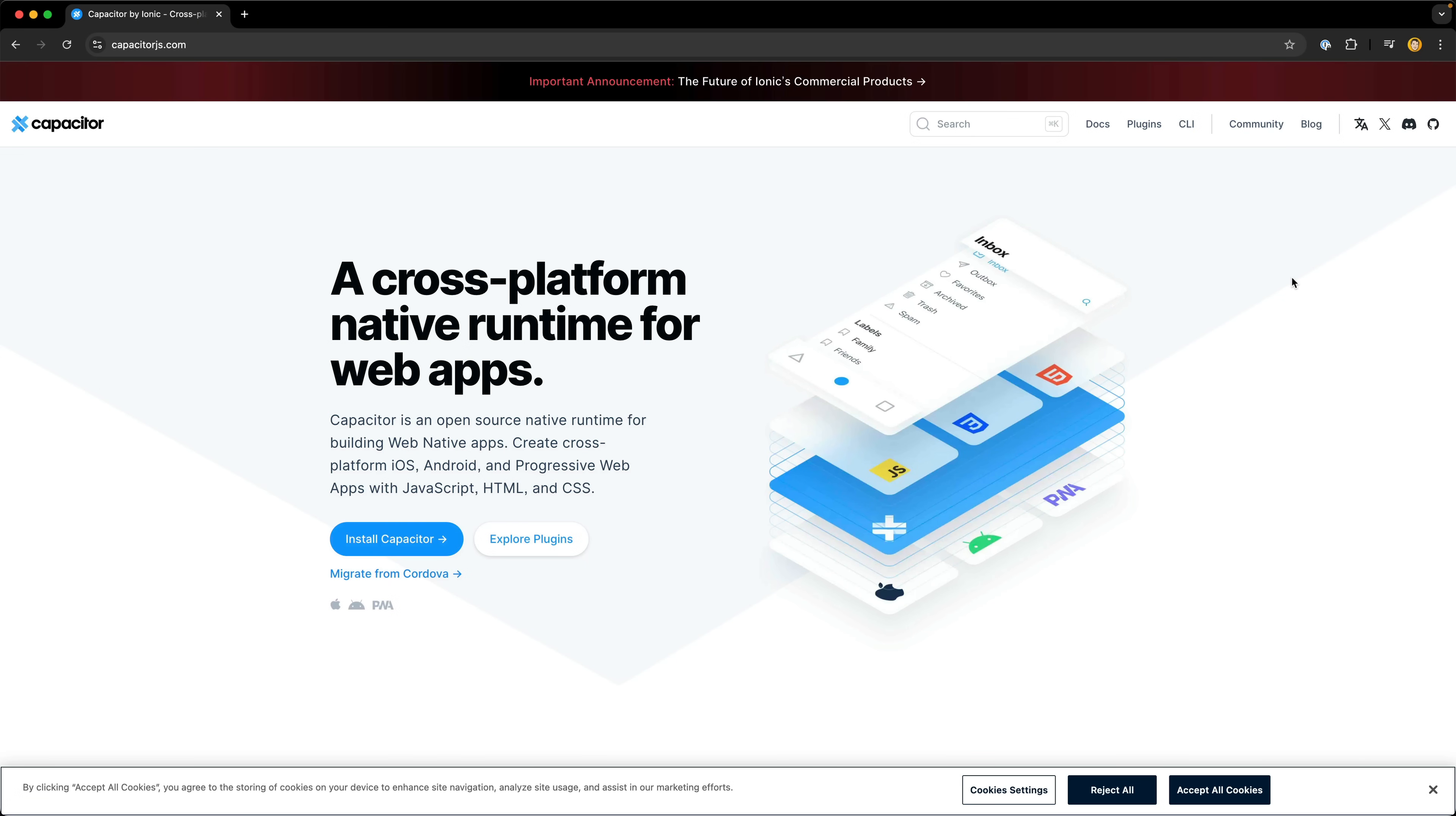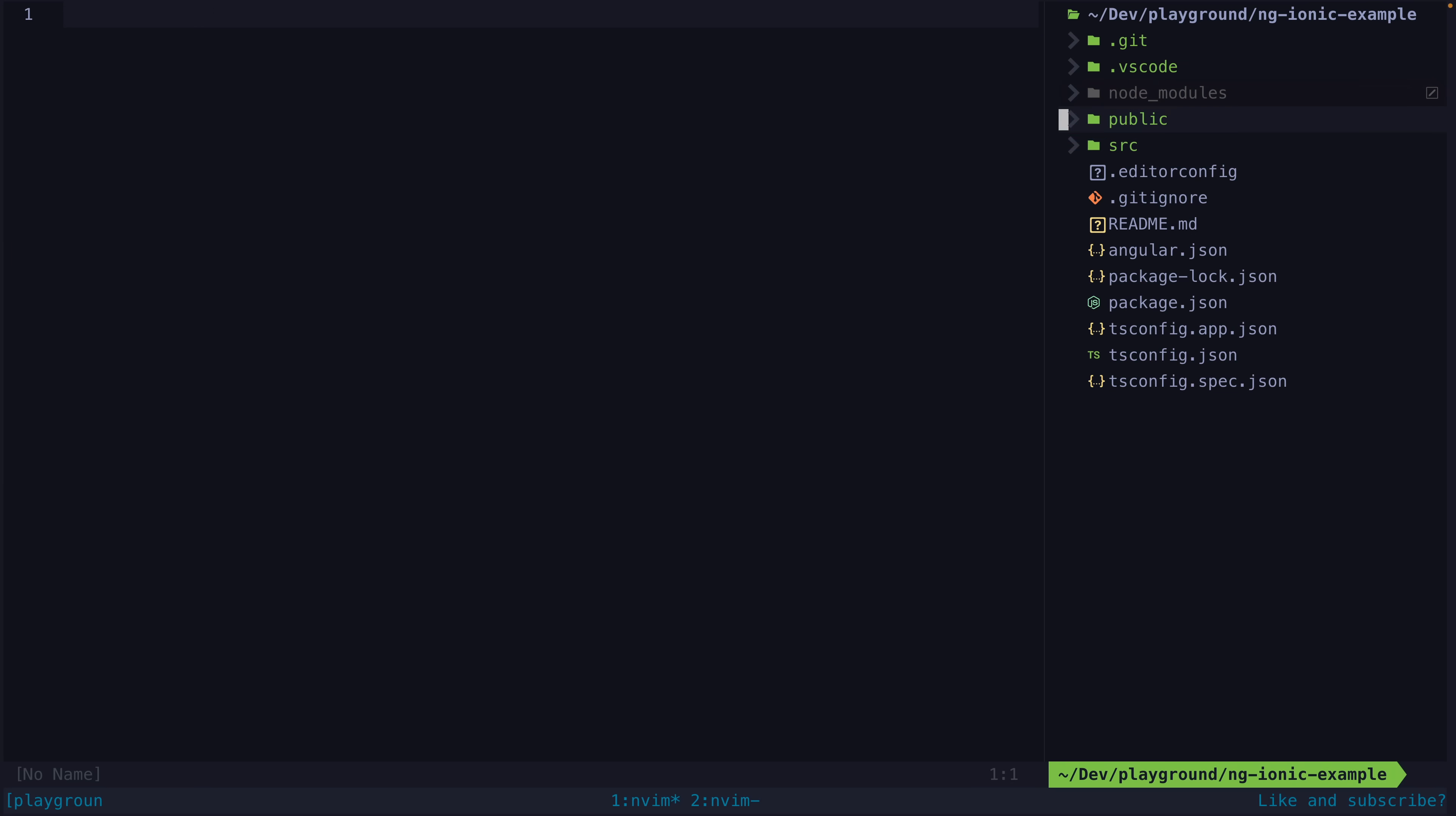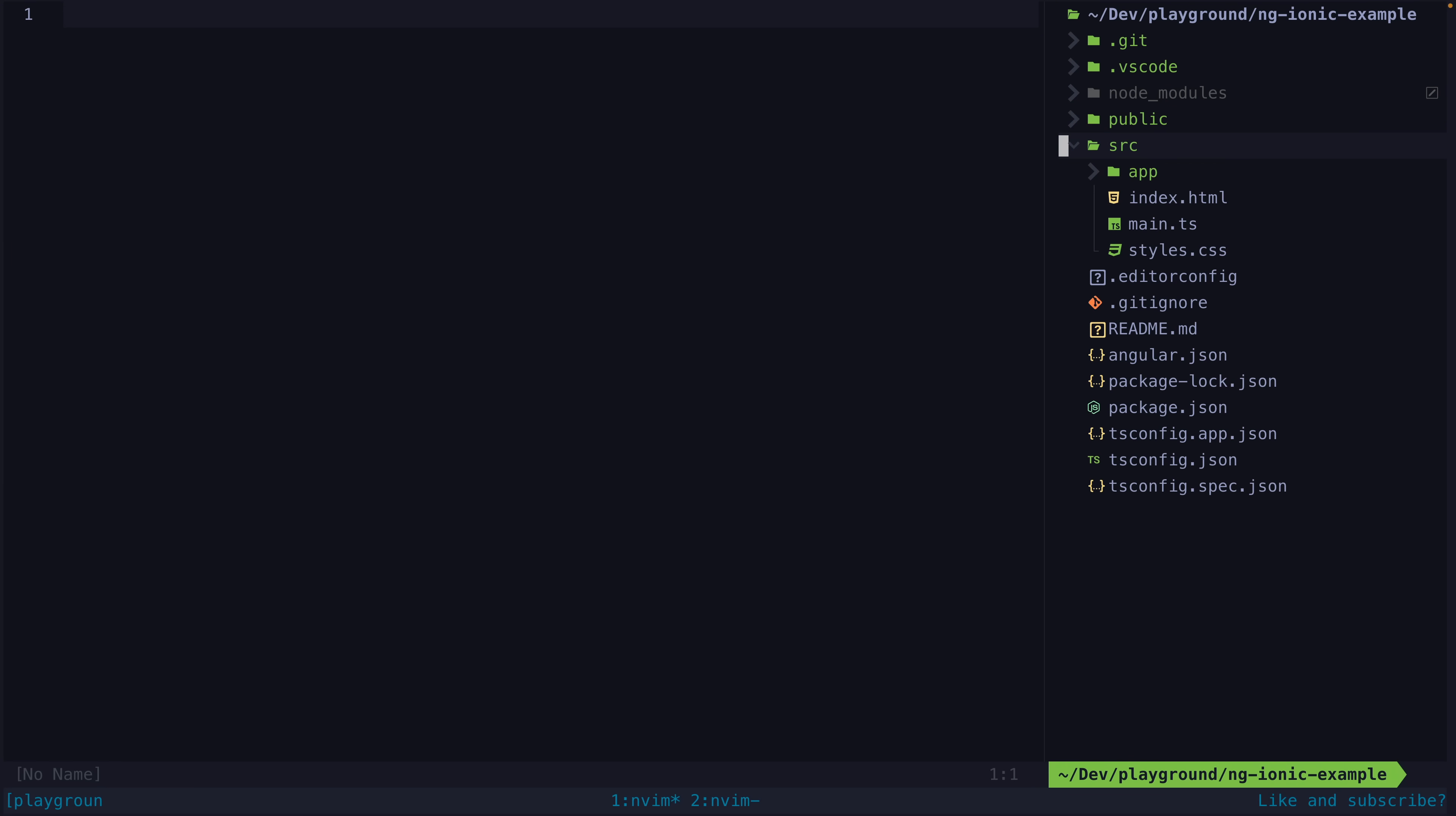We're going to take an Angular application, add Ionic and Capacitor to it, and get it running as a native mobile app on a real device. So this is a standard Angular application, freshly generated with the Angular CLI.